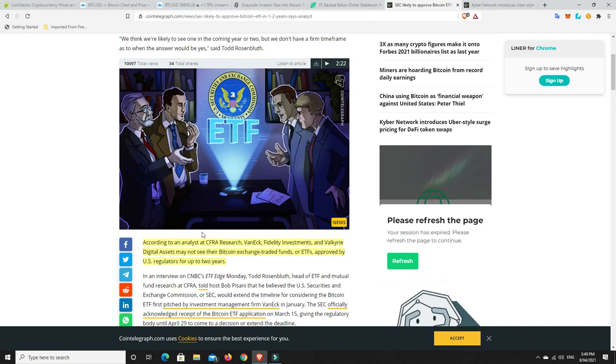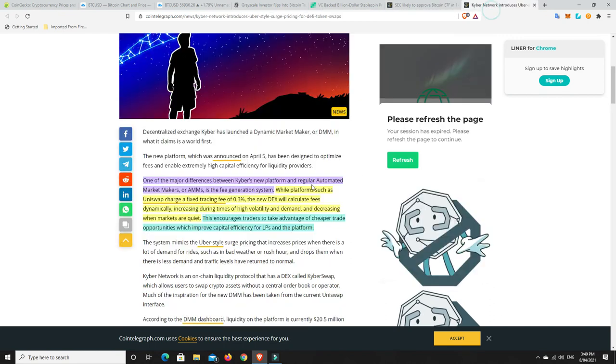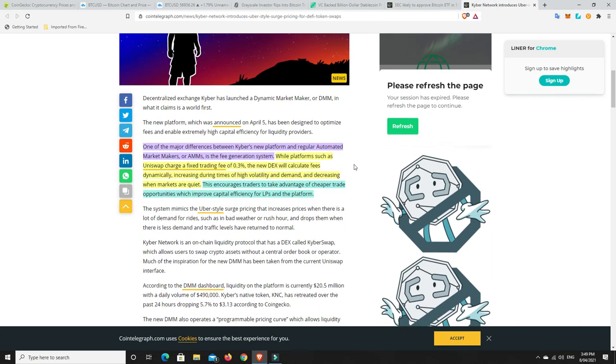Alright, last but not least, Kyber Network. Finally we're getting some good news. So one of the major differences between Kyber's new platform and regular automated market makers, because it's got a digital market maker and most others have automated, is the fee generation system.